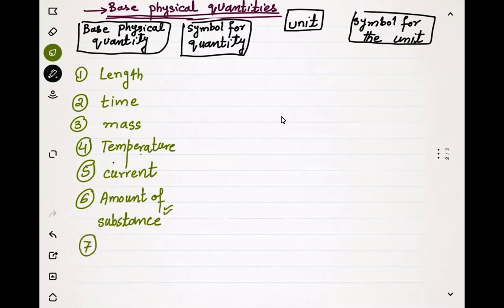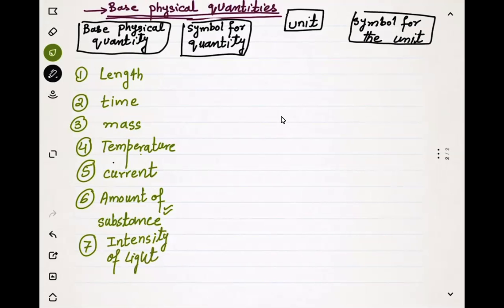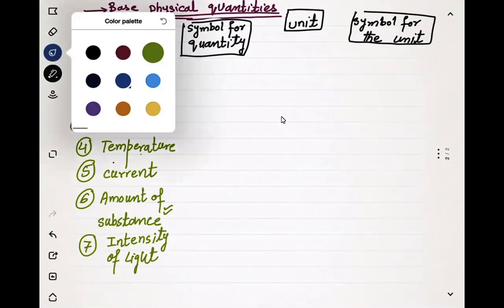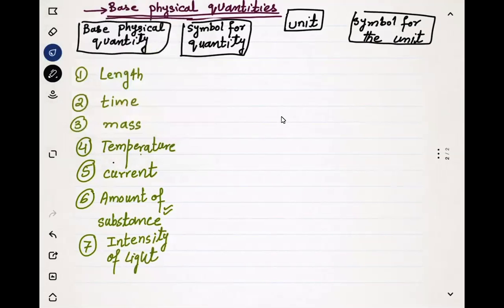The seventh and last quantity we have to study is intensity of light. Now let's start filling in the table.